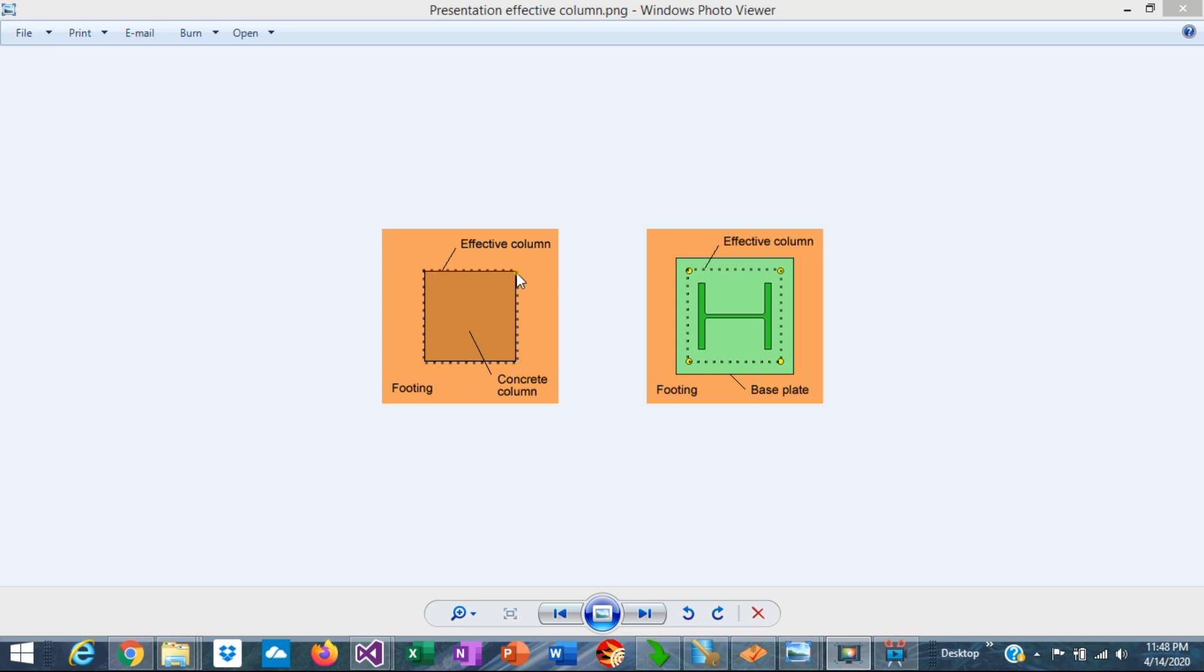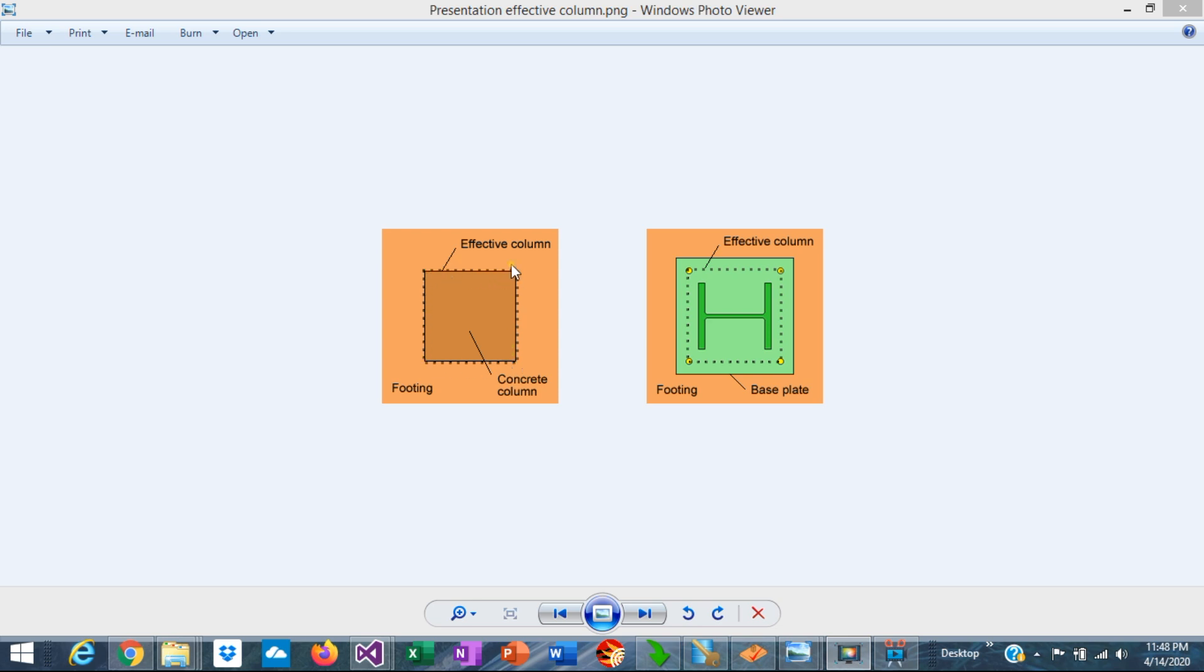When the column is concrete, the effective column coincides just with the geometry of the column. If the column is square, the effective column just matches the geometry of the square around the column. If the column is round, the effective column is an equivalent square of the same sectional area.